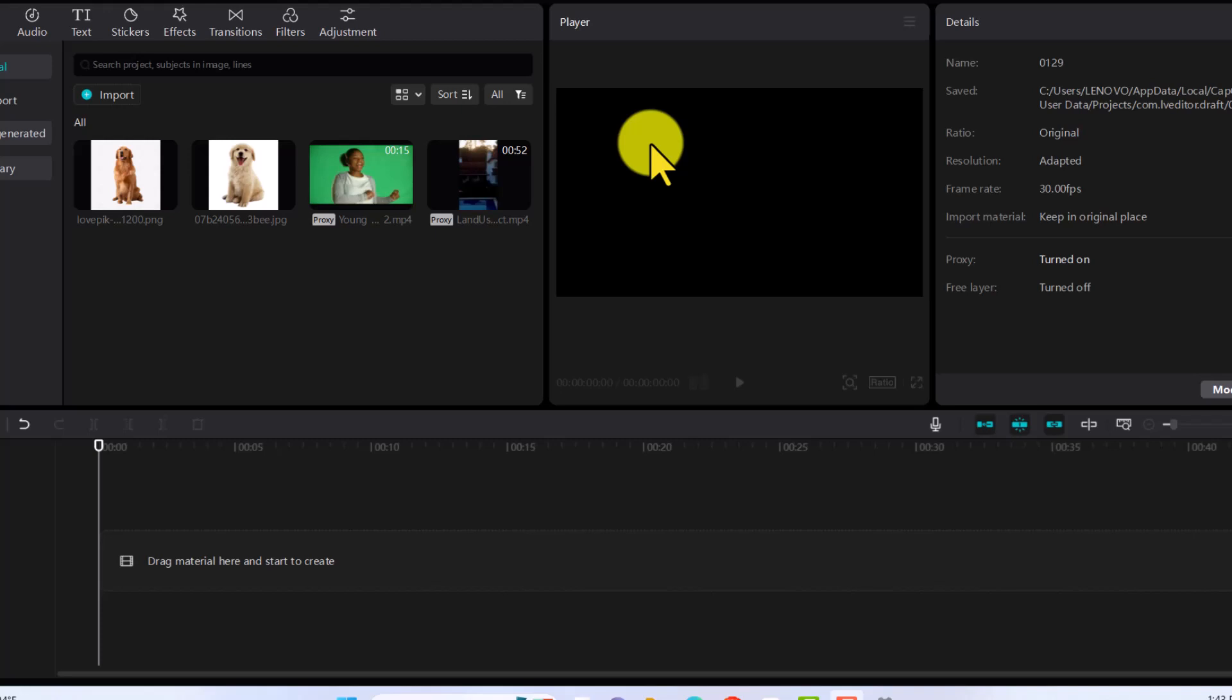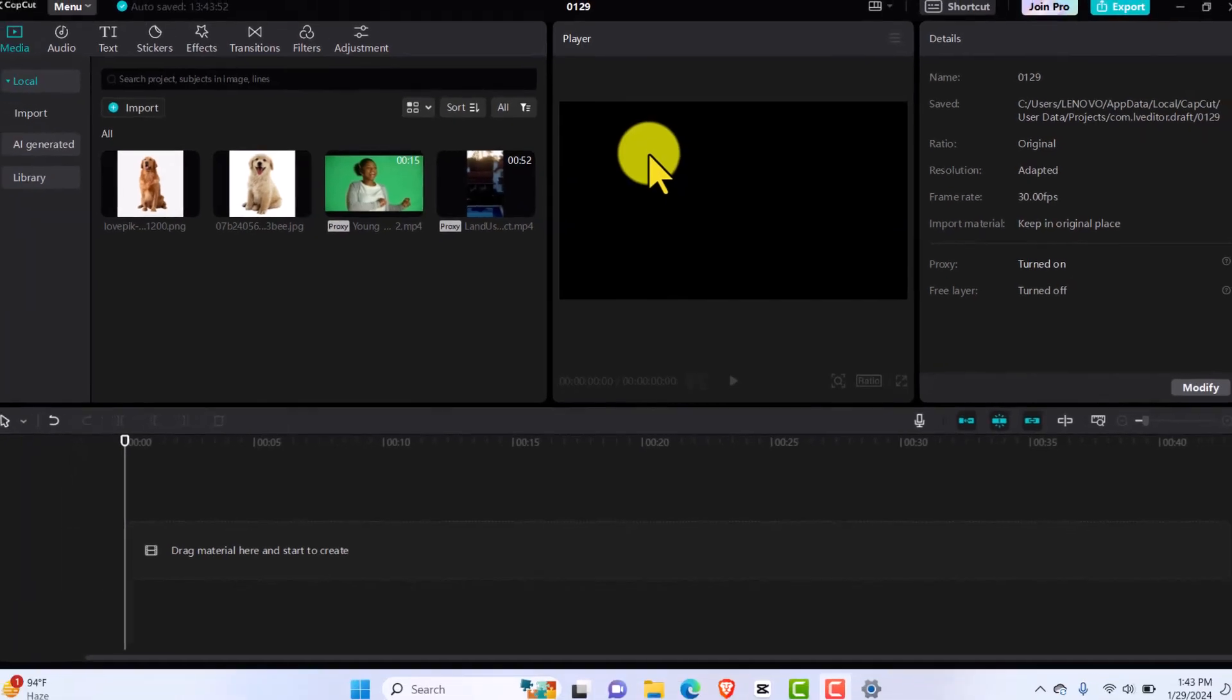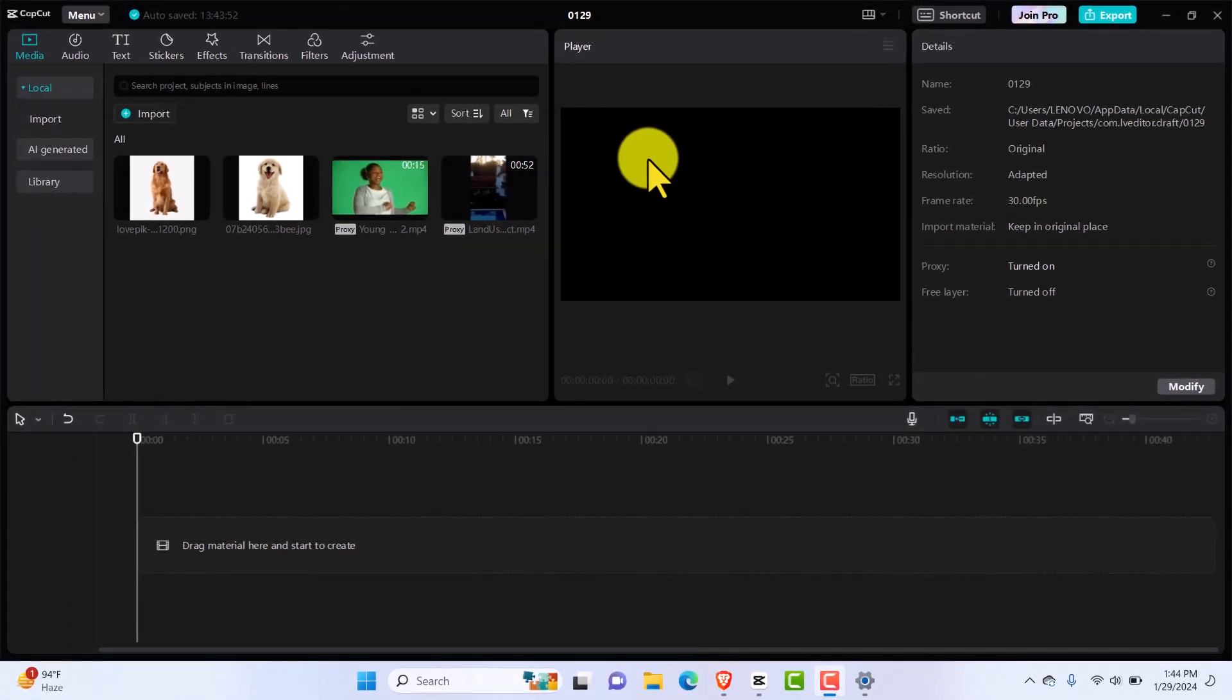So if you want to learn how to do that and create engaging videos with amazing subtitles in them, let's go. Let's get started, let's make it work.